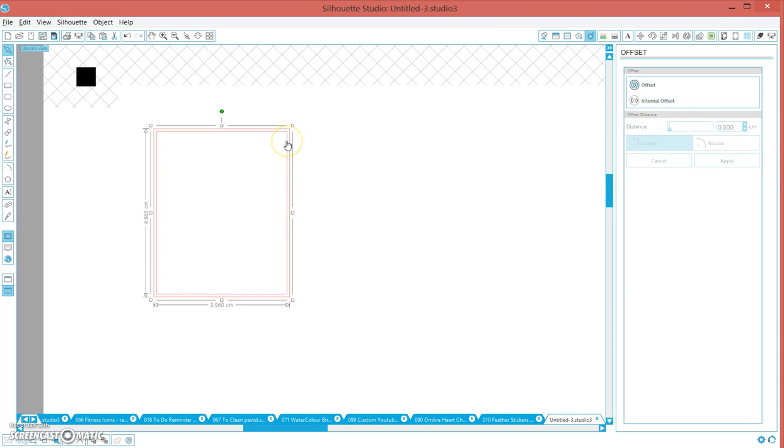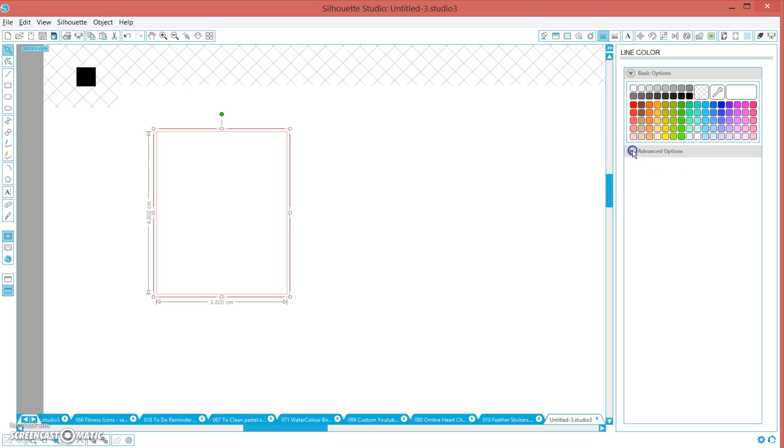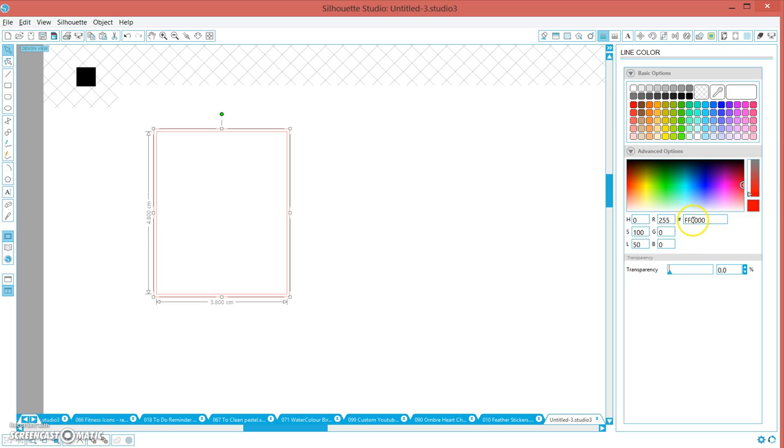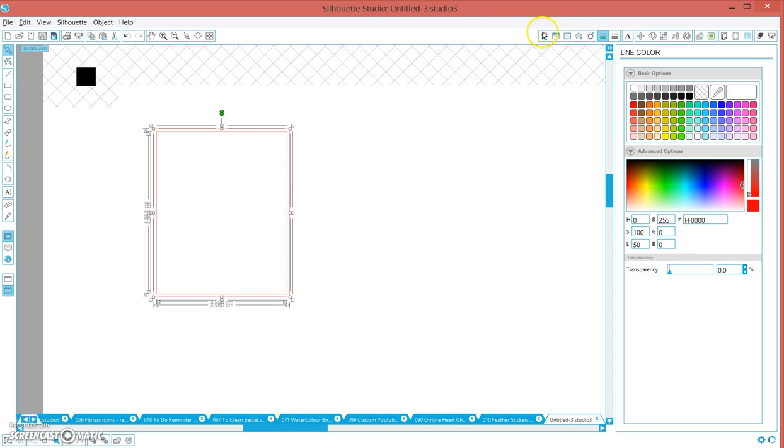For all of my designs, regardless where I'm designing, any line that I want to kiss cut I set to the same color. I always set it to FF0000, just the color I chose. Any lines that I don't want to cut, I set to something else.